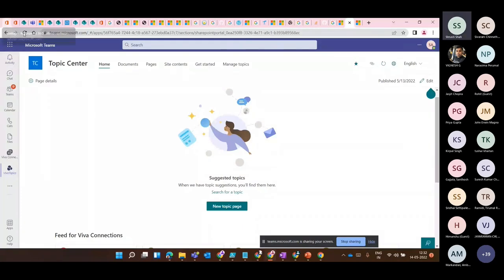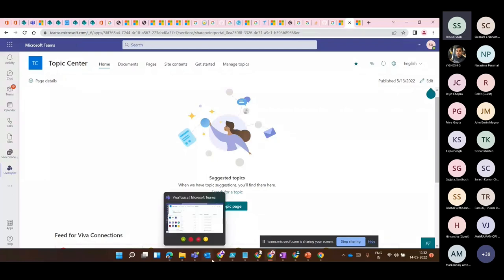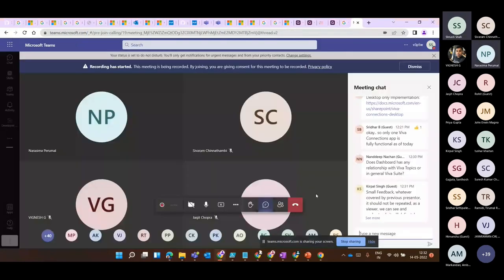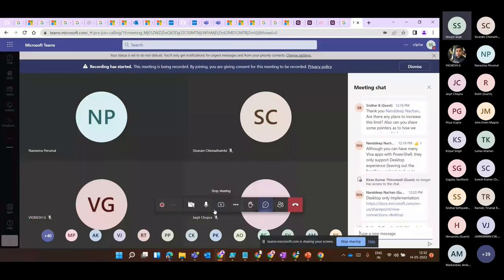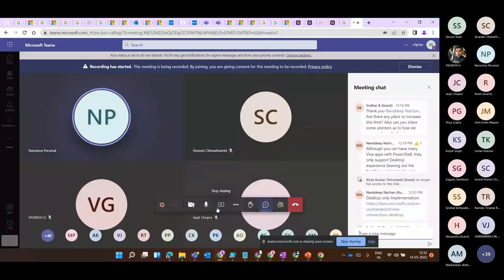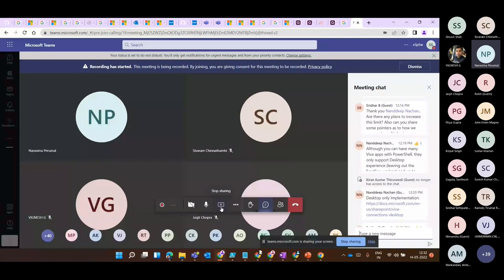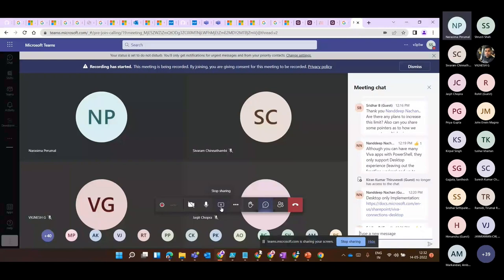That covers the full demo. Thank you to Nandeep for pointing out the Teams integration part that I had missed. Are there any questions? You can add them in the chat window.